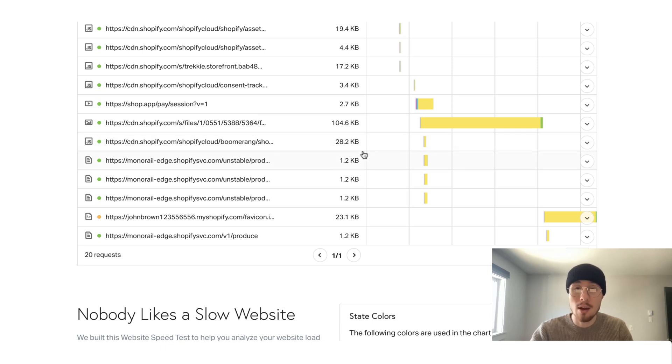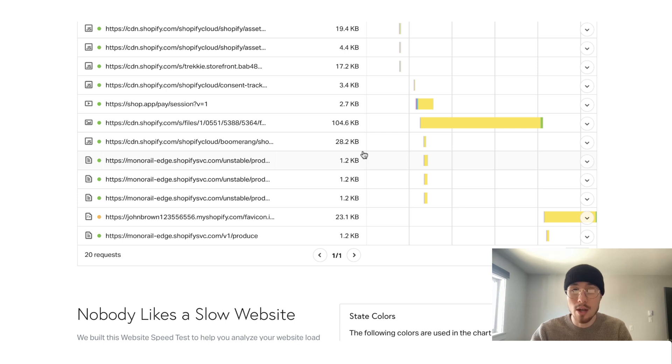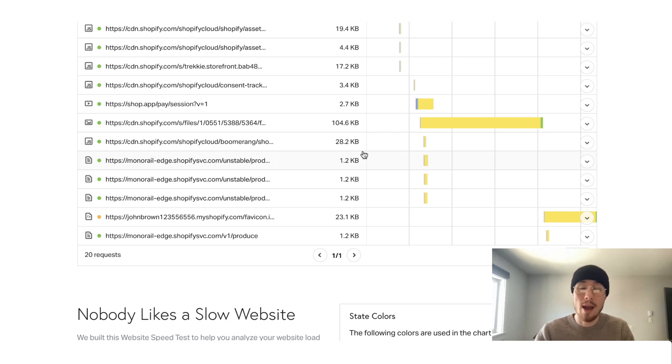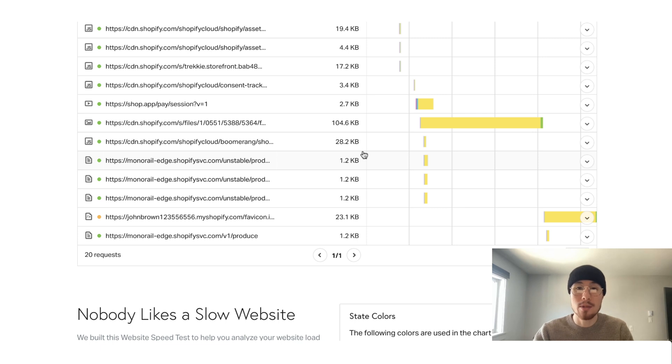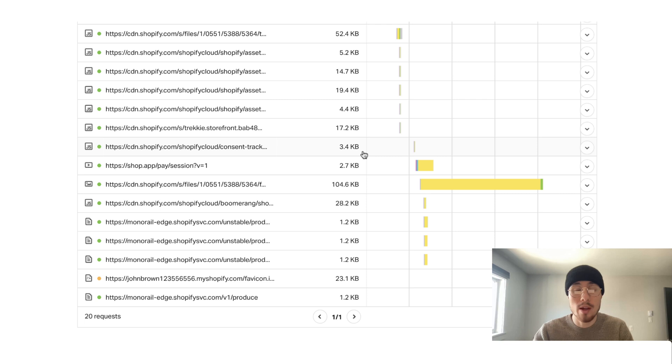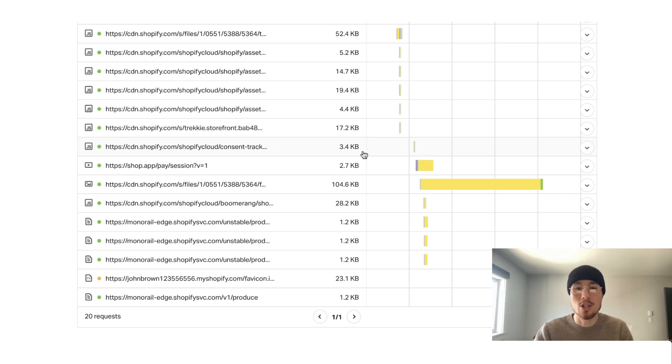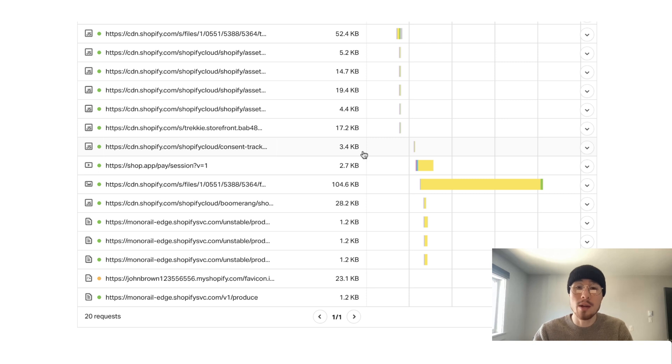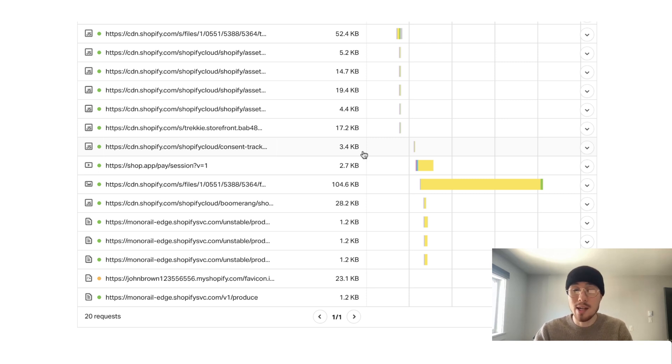And if you scroll down to the waterfall here, there's nothing slowing down the process. Your Shopify store, however, is going to be a lot different. What you're going to want to do is go through the waterfall and identify certain pieces which are slowing down your website. Most commonly, this is not compressed images. So uncompressed images that are extremely large. And it's going to be excess code from Shopify apps that are slowing down your website.